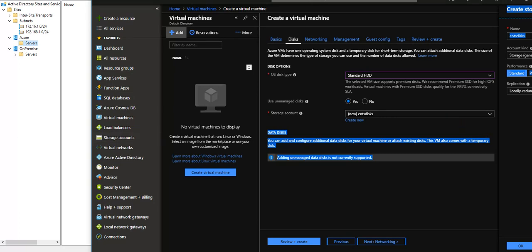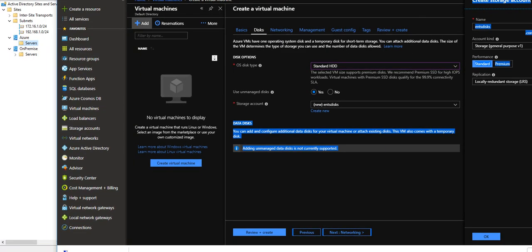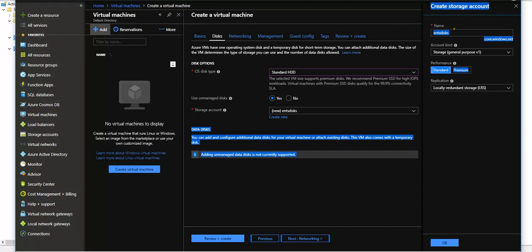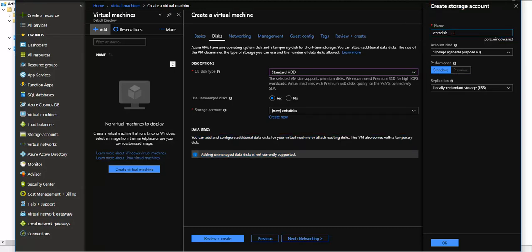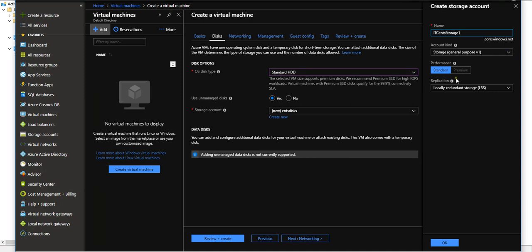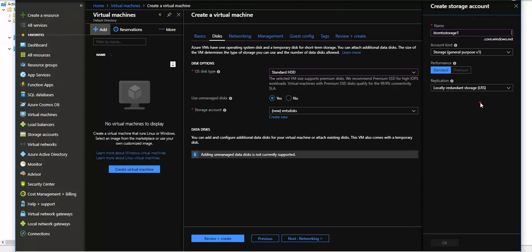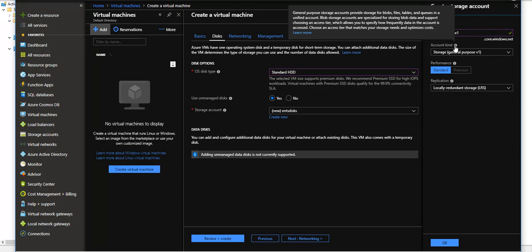New storage account, I will say IDSenseStorage1. Type is storage general purpose, which is fine. Performance is standard. Sorry, I have a habit of using capital letters, but here capital letters are not allowed. Storage general purpose, version one or version two, we can choose.